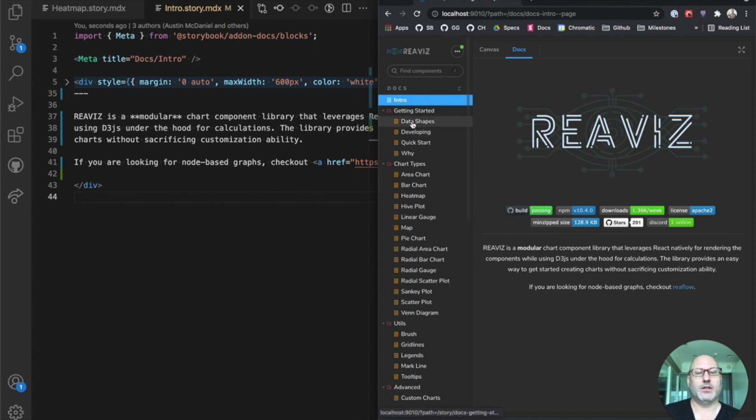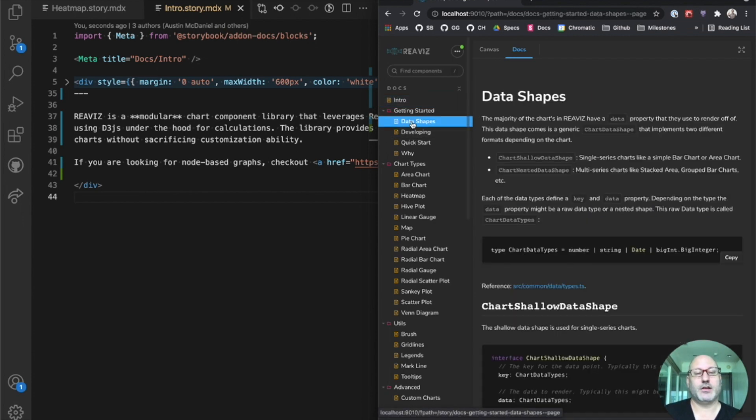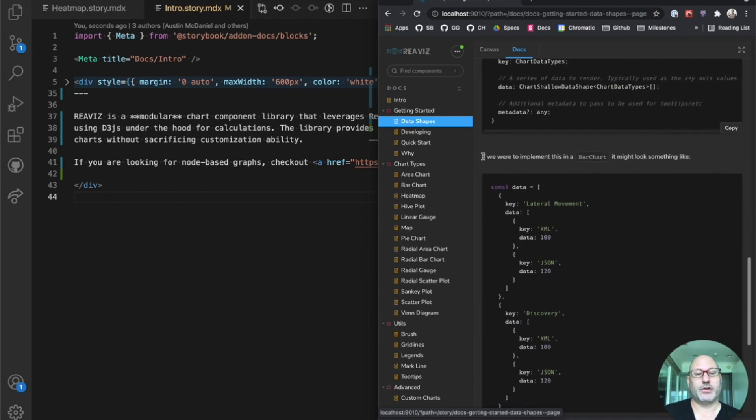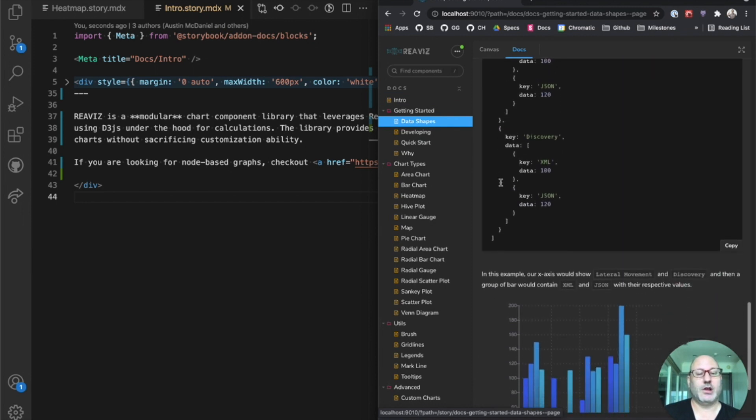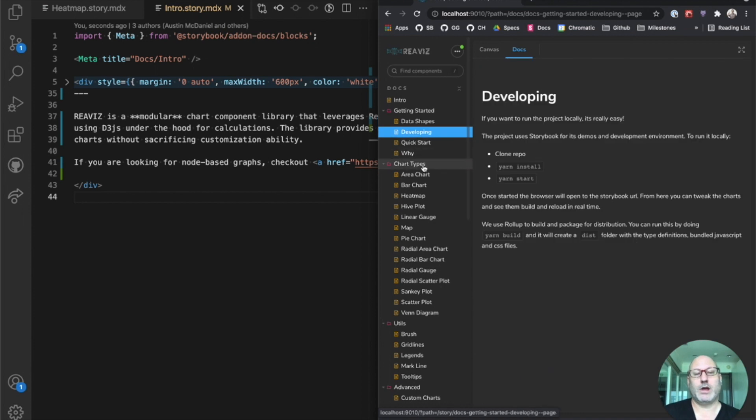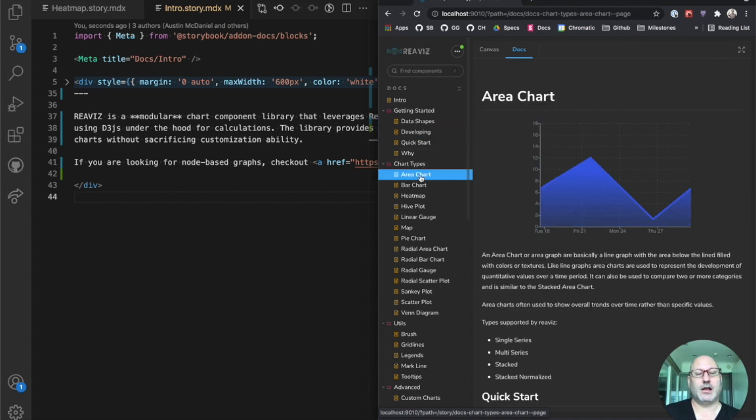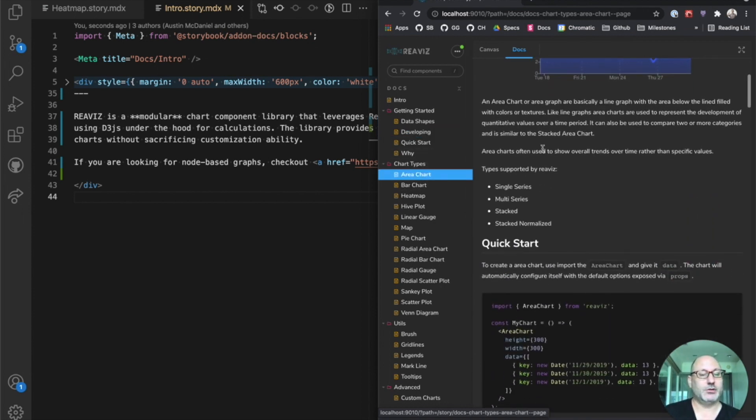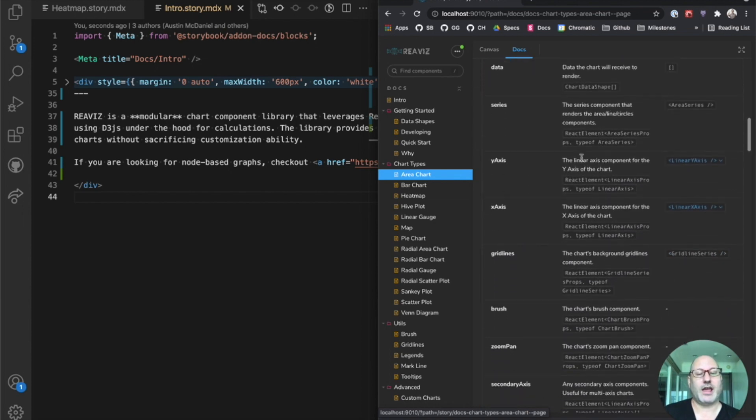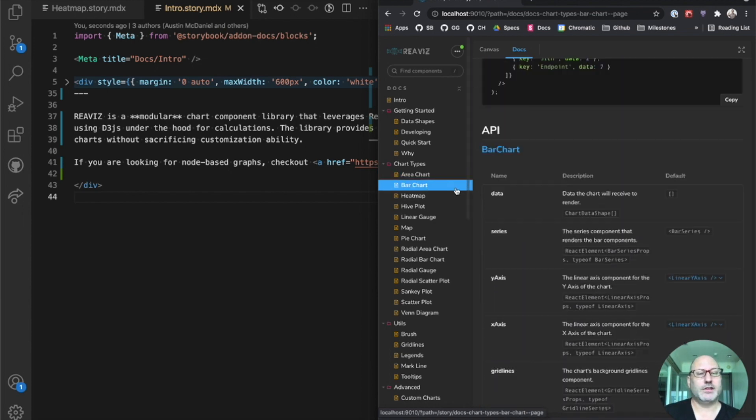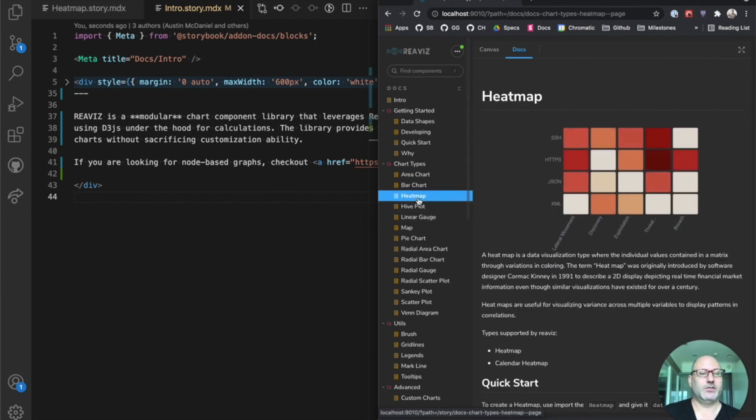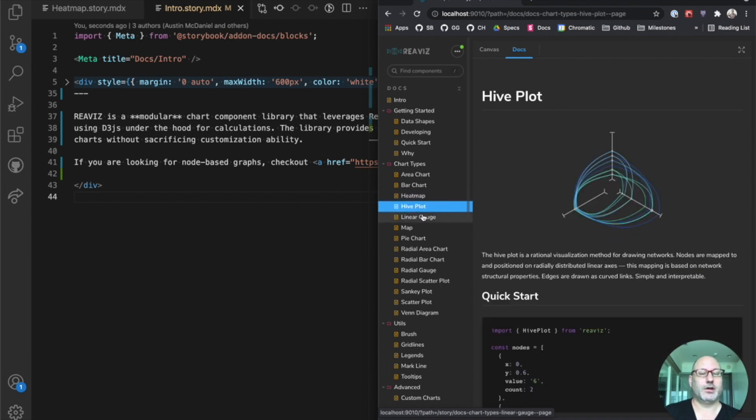If we go down and look at some of these other docs, we see kind of typical introductory documentation with examples sprinkled throughout. We have examples for each of the chart types. These are rich custom docs with source code, with API. And all of these things are really easy to put together in Storybook.